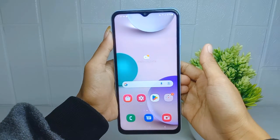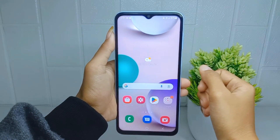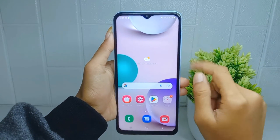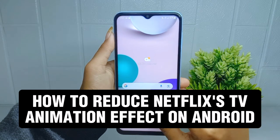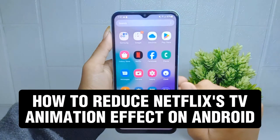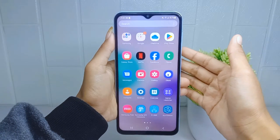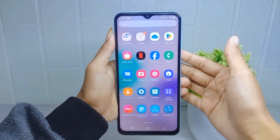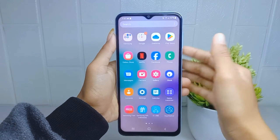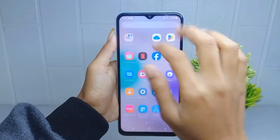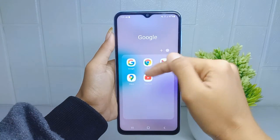Hello everyone. In this tutorial I want to show you how to reduce the Netflix TV animation effect on an Android device. First thing first, you have to go to the Chrome browser on your device.